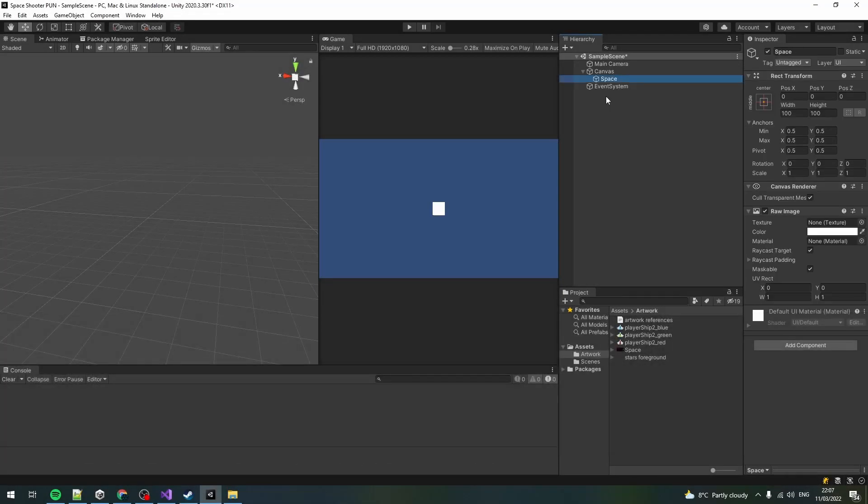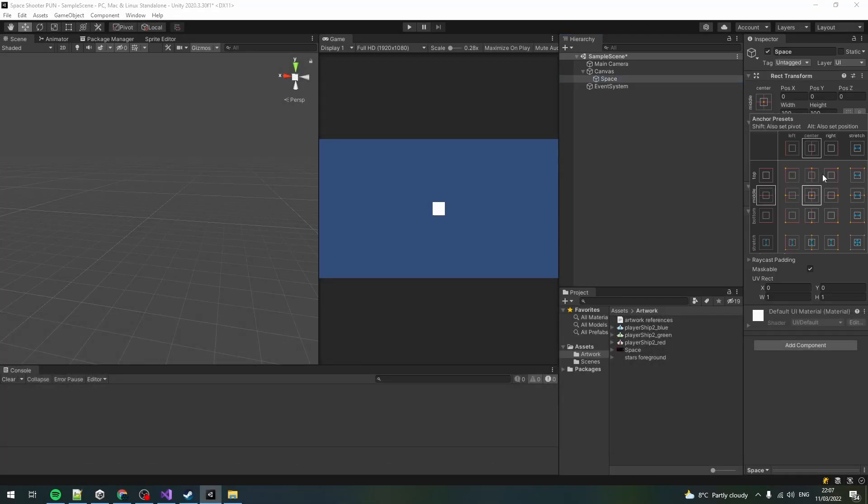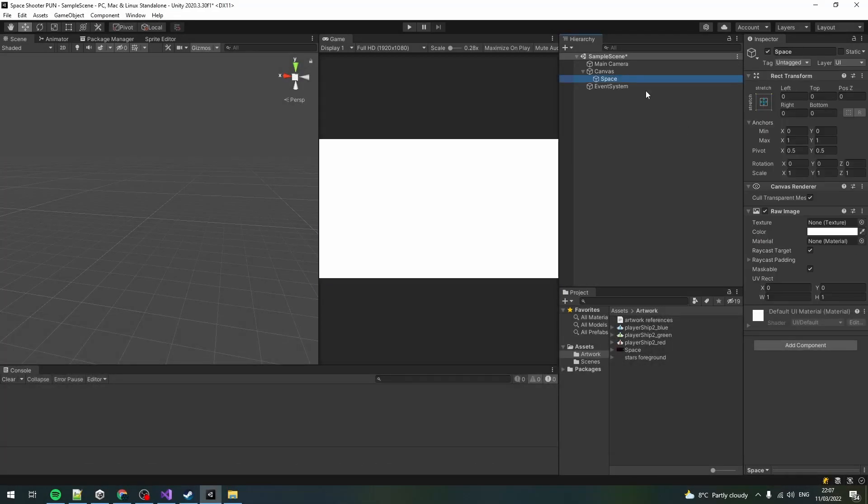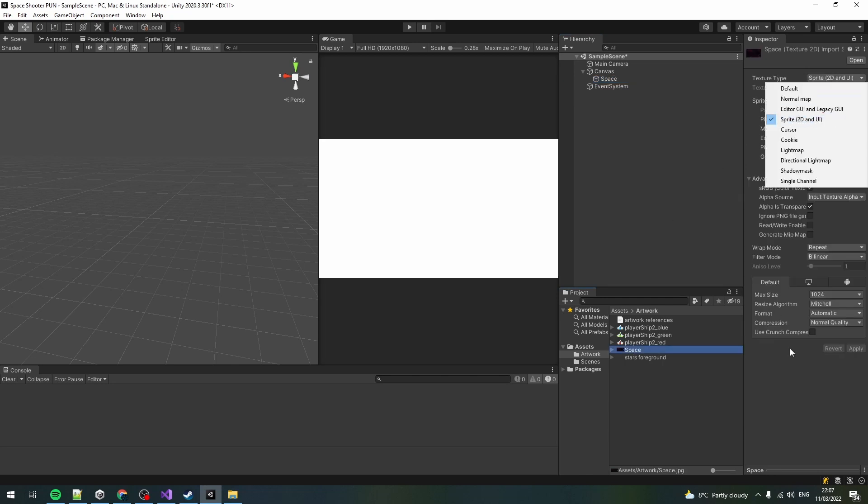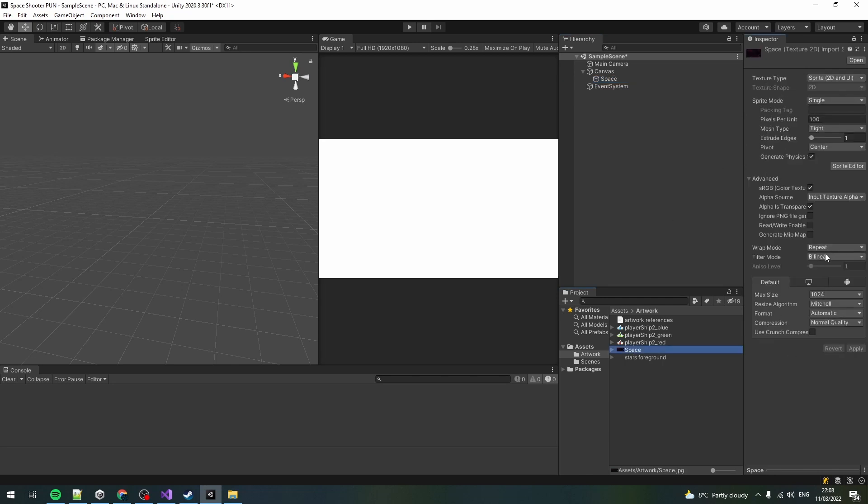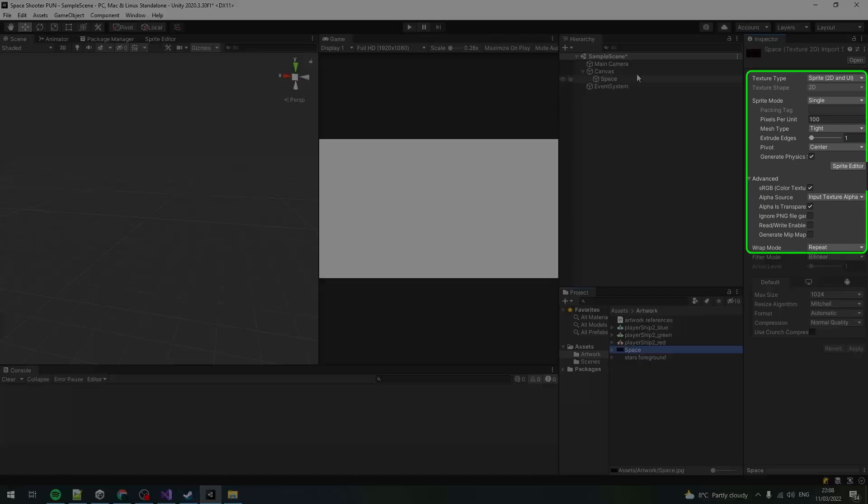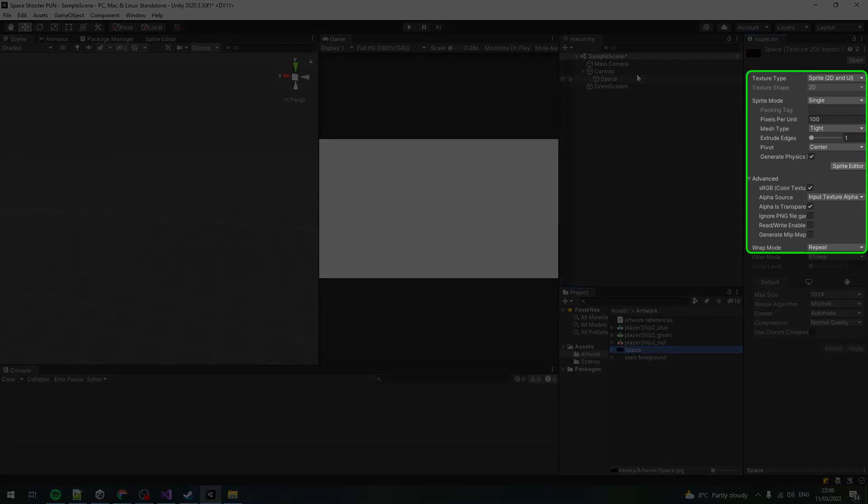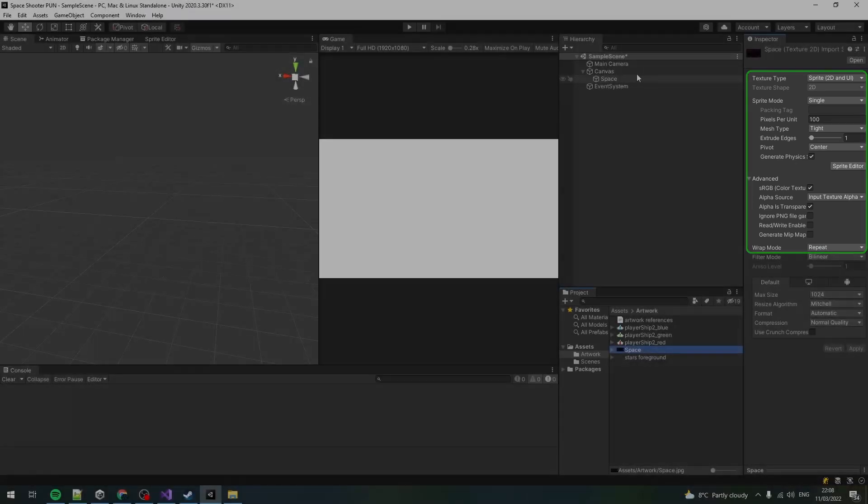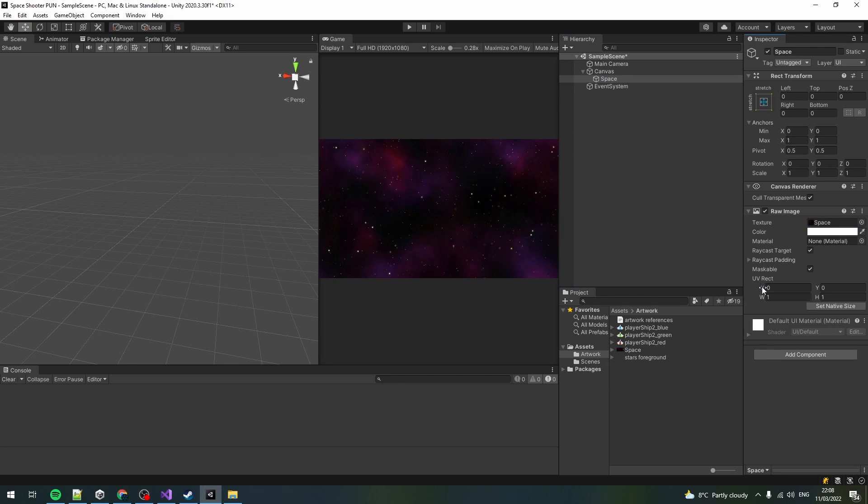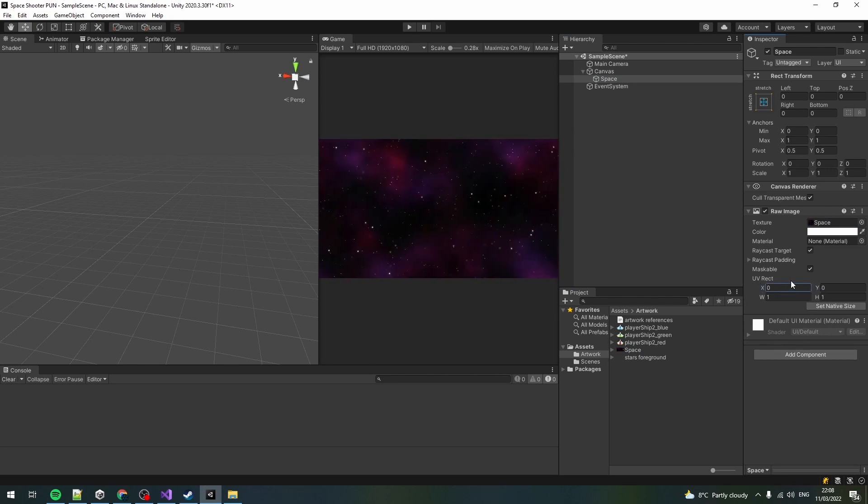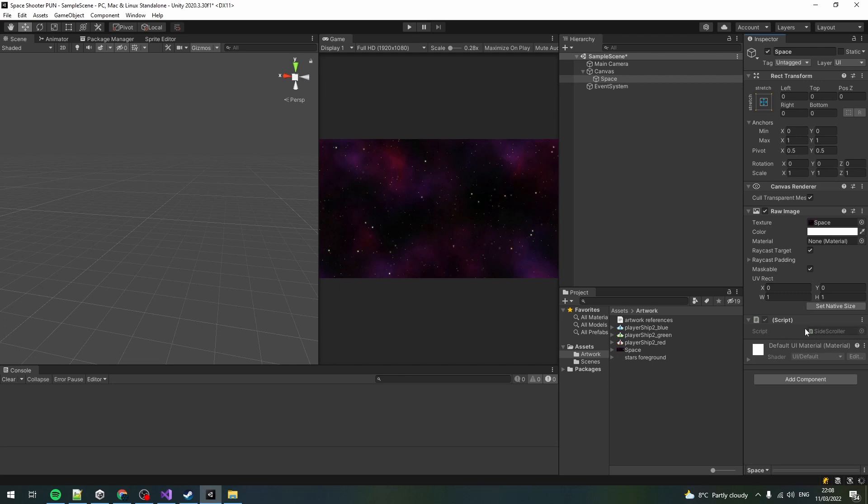Start by adding a raw image to the scene which will be the space background, and make it fill the entire canvas. Go to the seamless space texture file and set it to sprite 2D and UI, and wrap mode to repeat. Drag it on the raw image object in the inspector. Now moving the uvRectX parameter will move the texture. Set it back to 0 and create the side-scroller script.